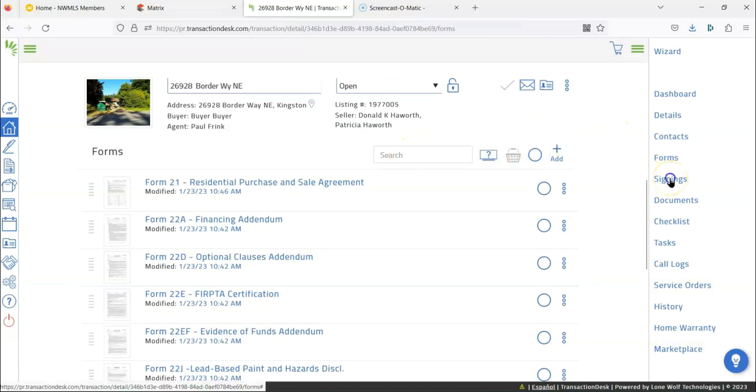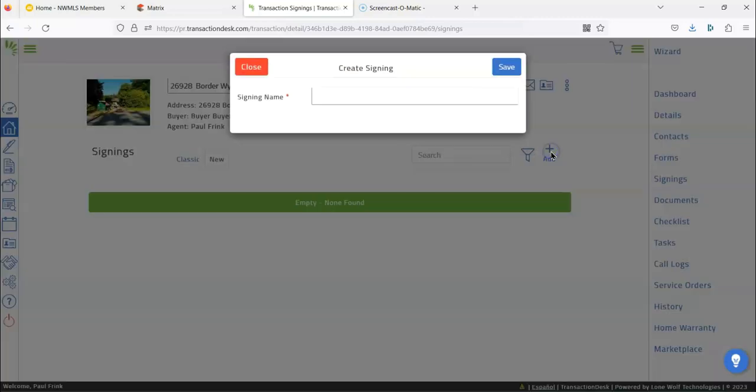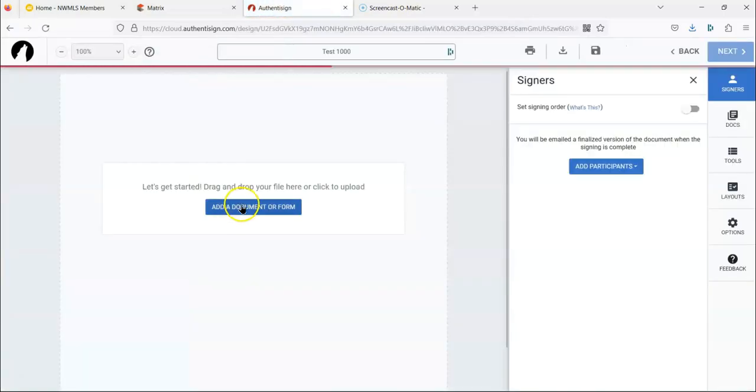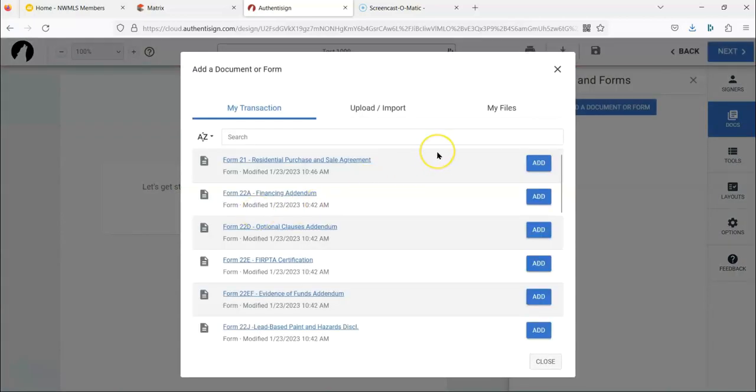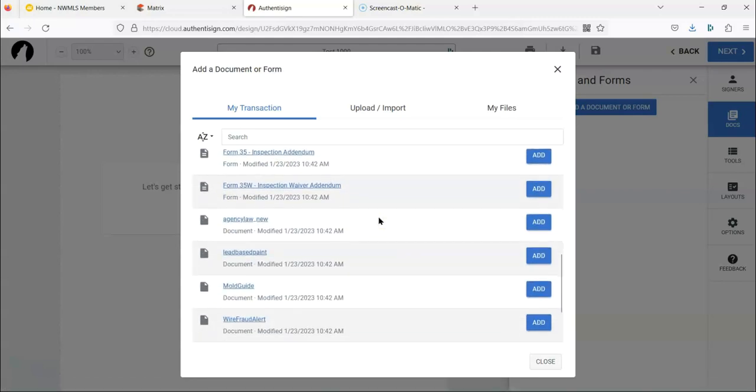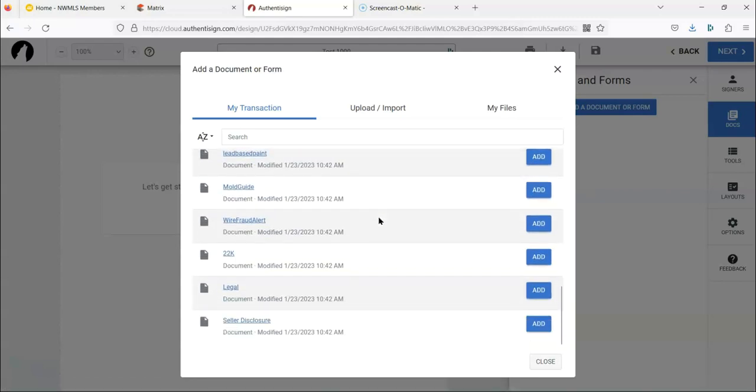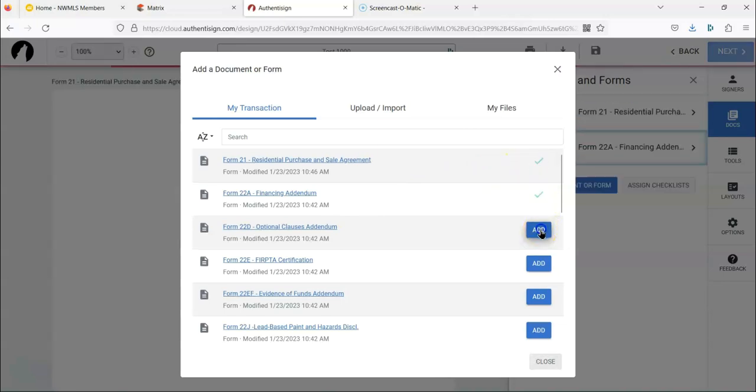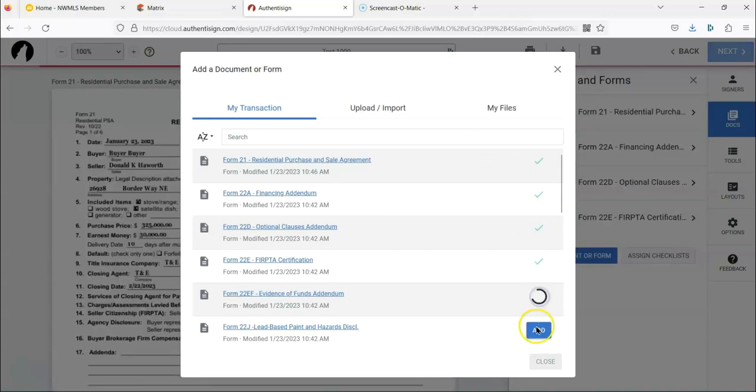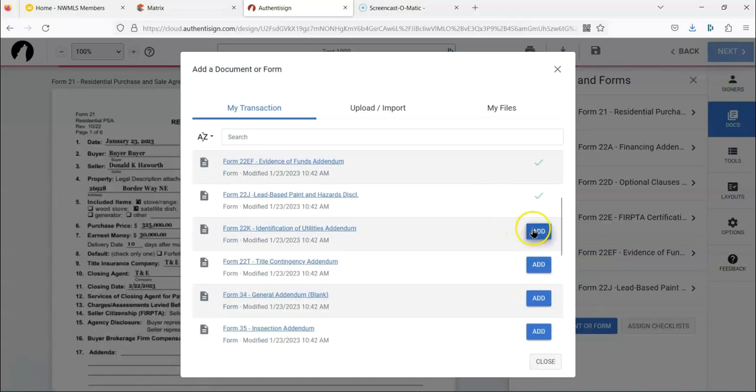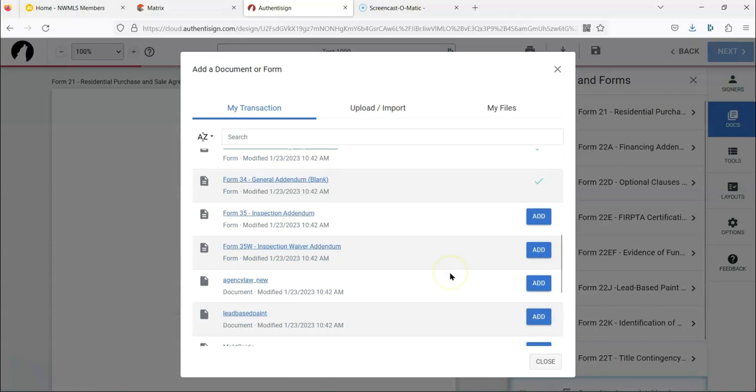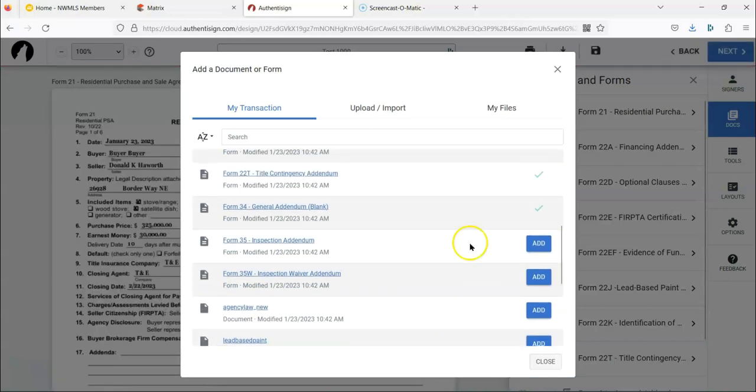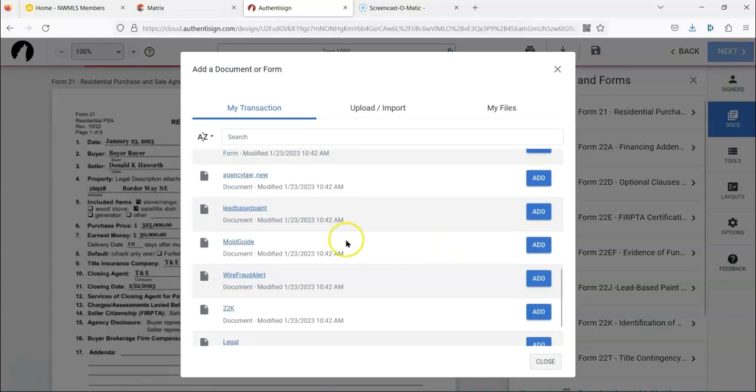Now we're going to go to signings. We're going to add, and we're just going to put this test 1000, click save, and then it's going to click test 1000. So we're going to add documents. If you're using documents in this transaction, so we stayed in this transaction. We didn't get out of it. If we stayed in that transaction, then we can just start adding forms. Now, any forms that are MLS forms will automatically put the signature where it needs to go.